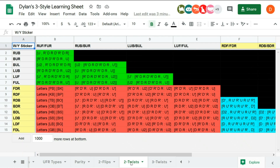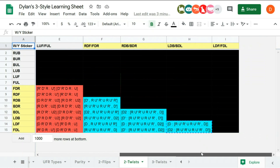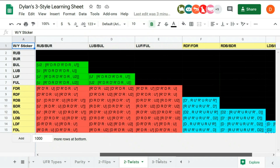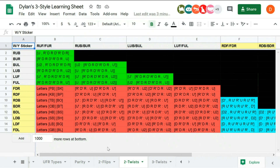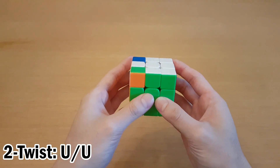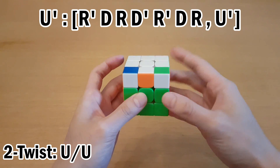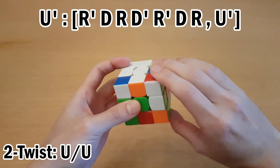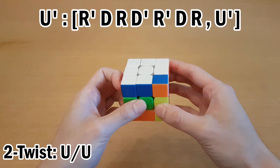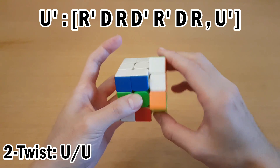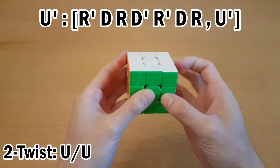We'll start off with twisting two corners. The 3Style learning sheet is linked in the description, which has every case listed, but you shouldn't learn them as algorithms. This video shows you the logic behind how each of those work, but if you're ever stuck, you can go check. A two-twist in the U layer is the same as I showed in the previous video — just bring the one to UFR that has white in front, and twist it this way. Then bring the other one over, and twist it with the reverse moves. Then restore the U layer.